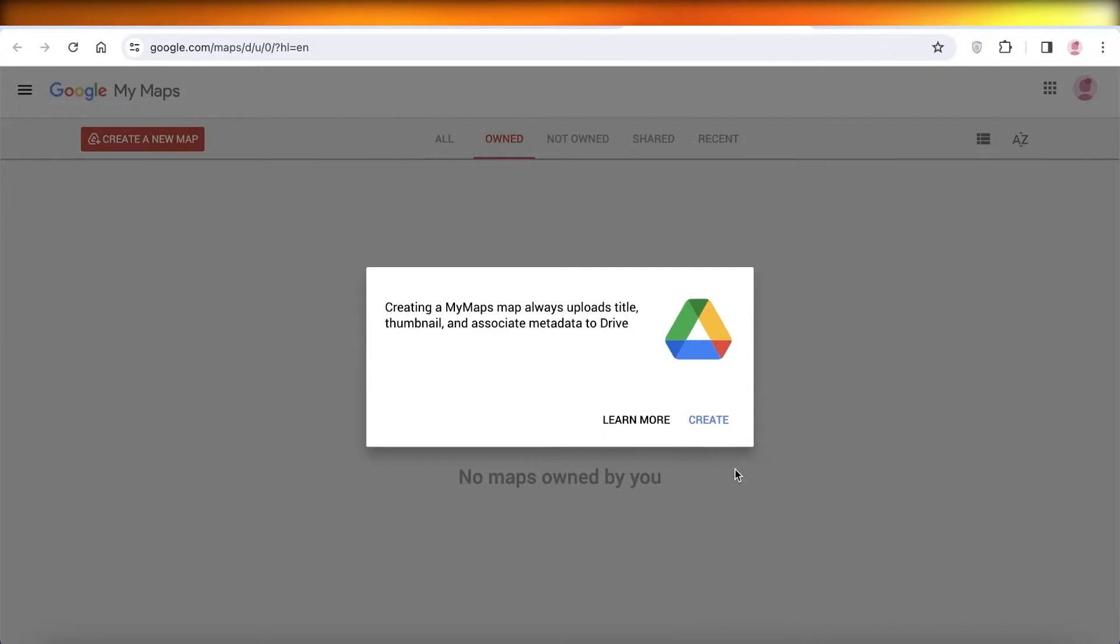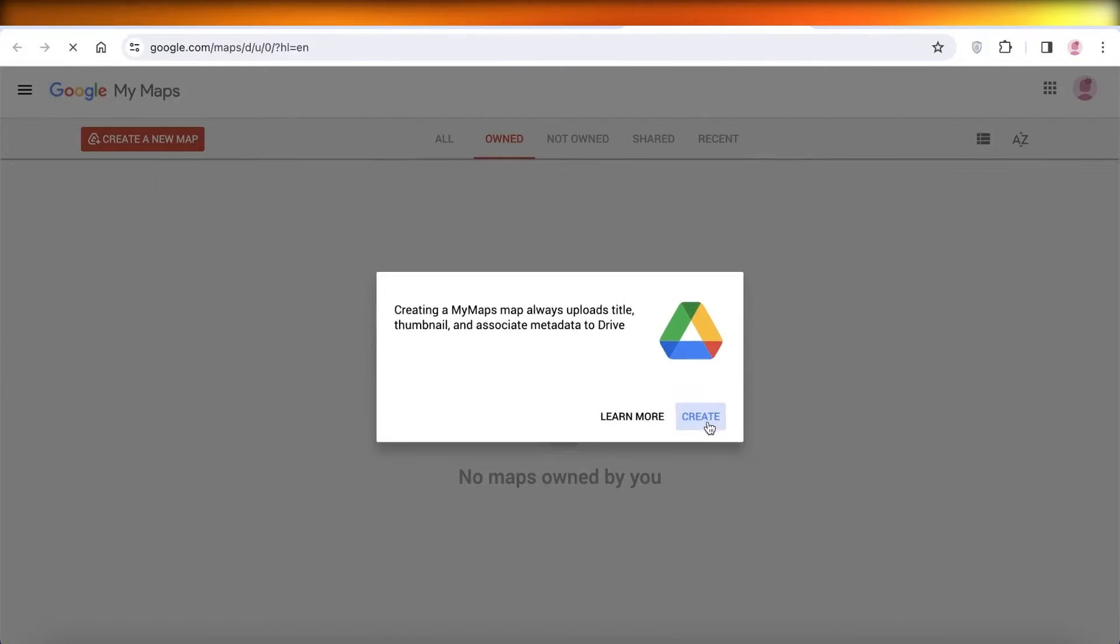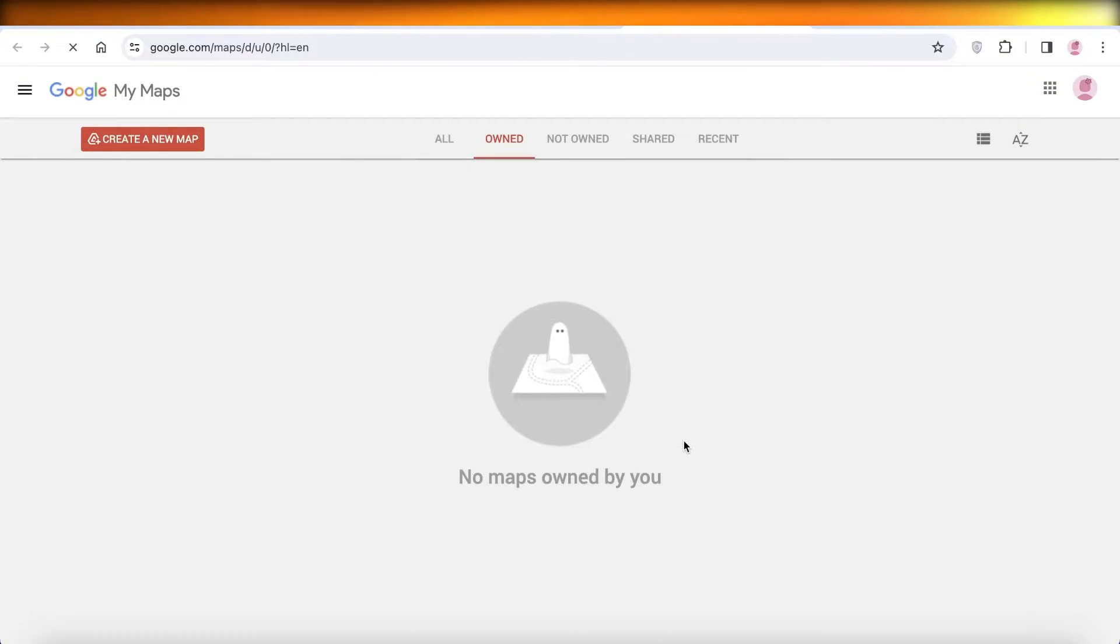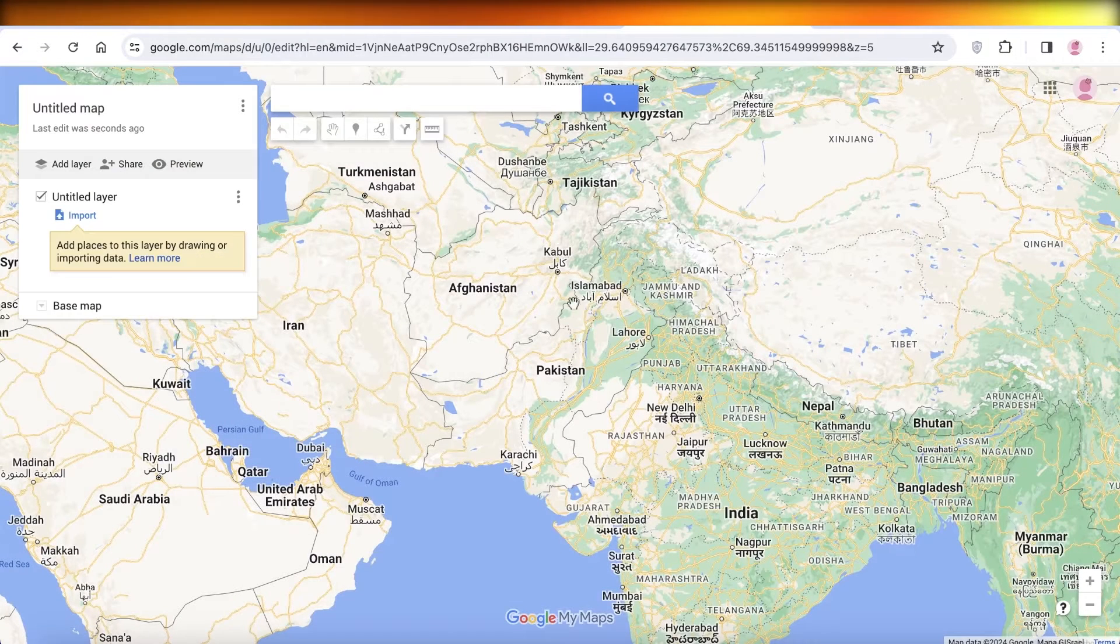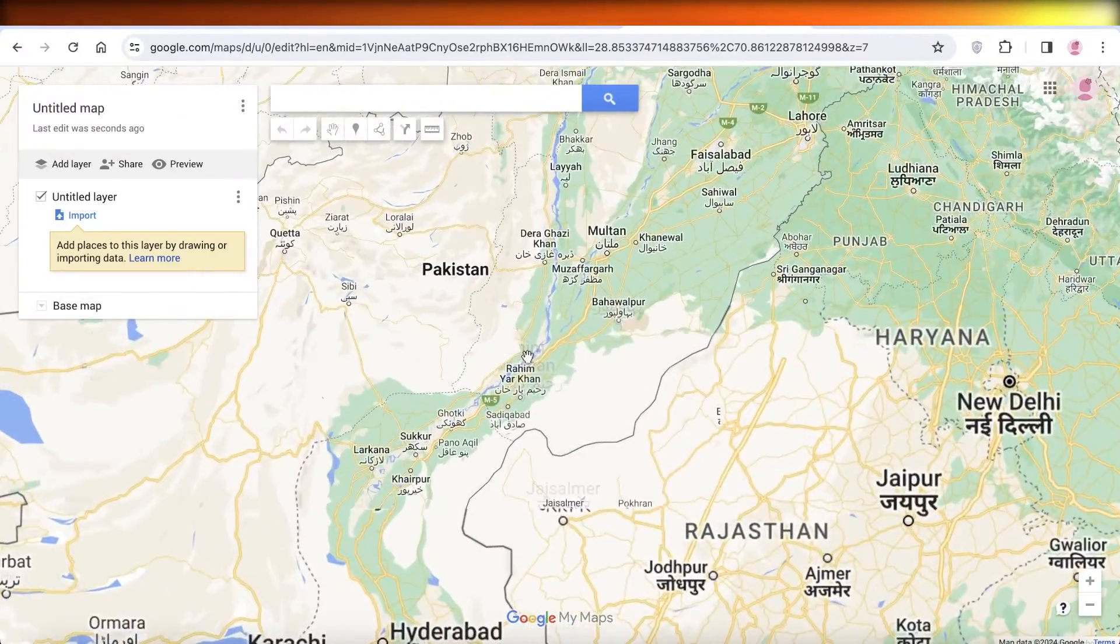Now from here you're going to click on Create a New Map and you will create your own customized Google Map. And in this customized map you can go into any section and let's just zoom in over here.